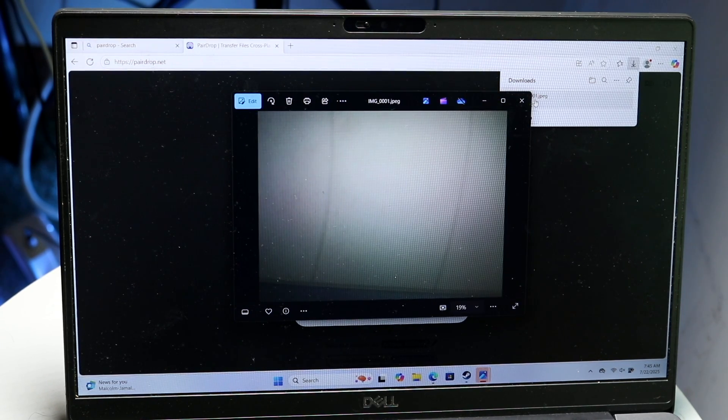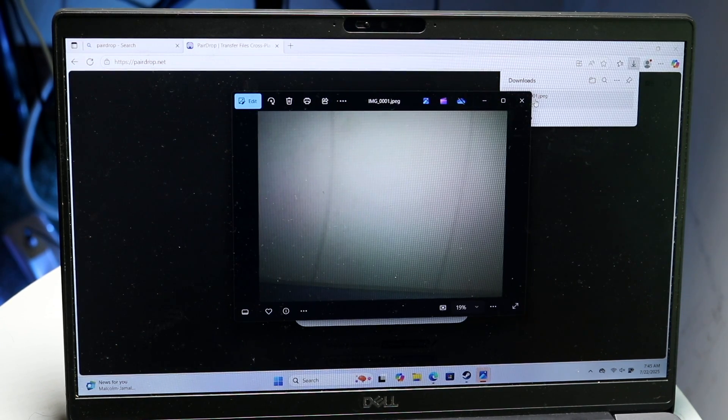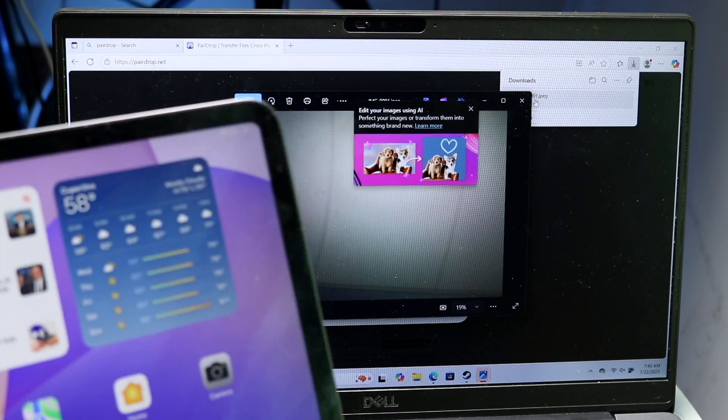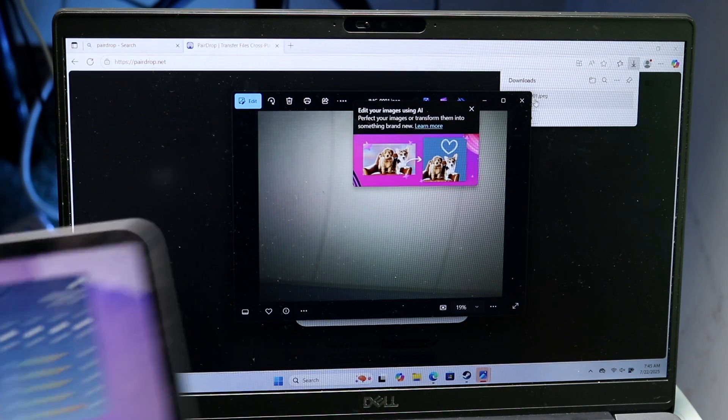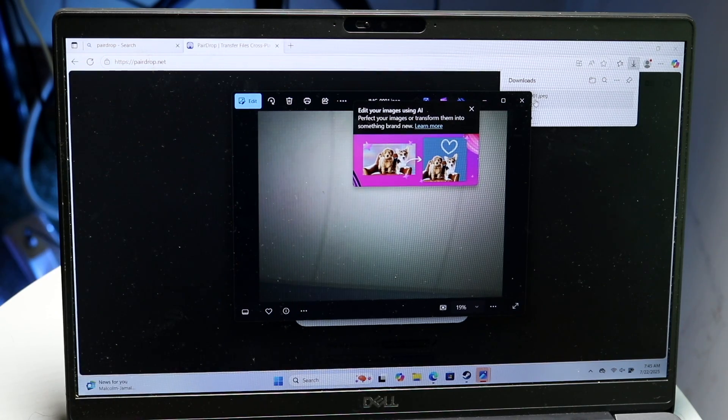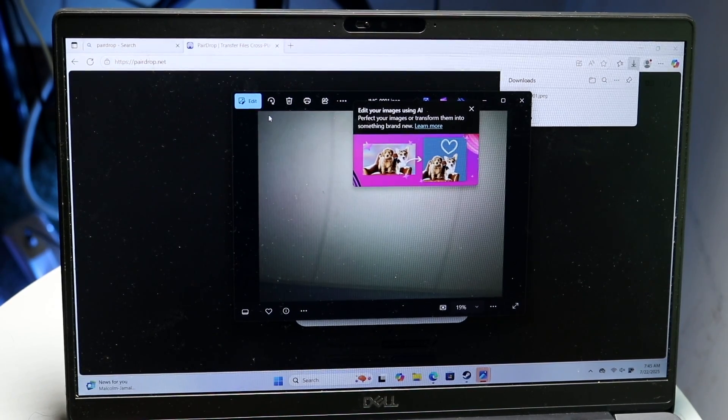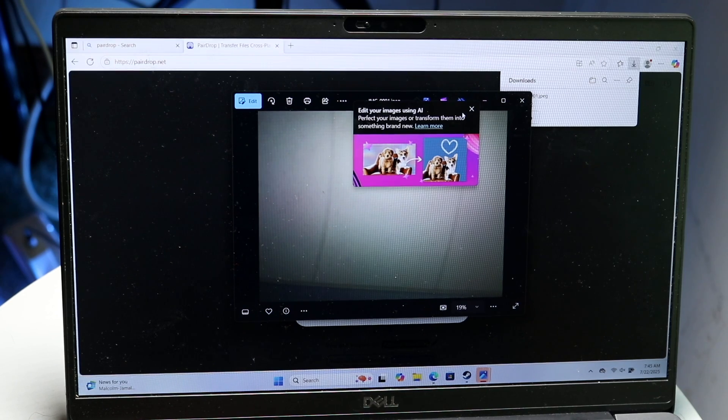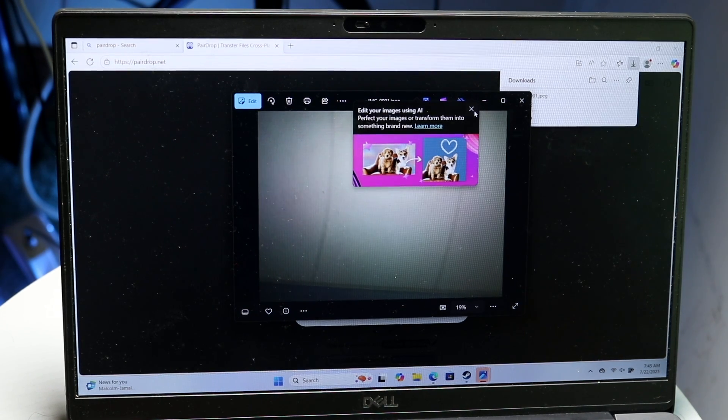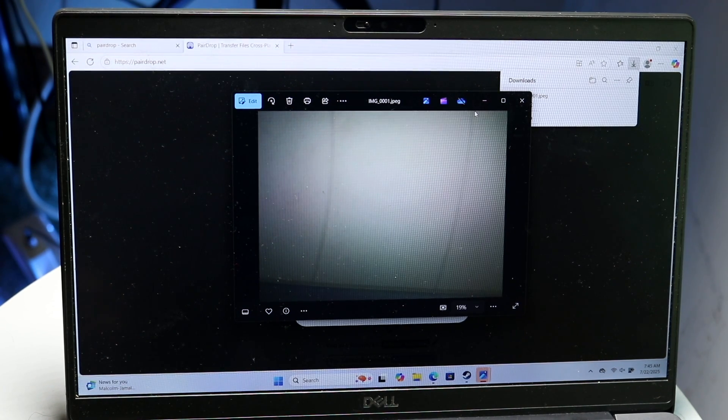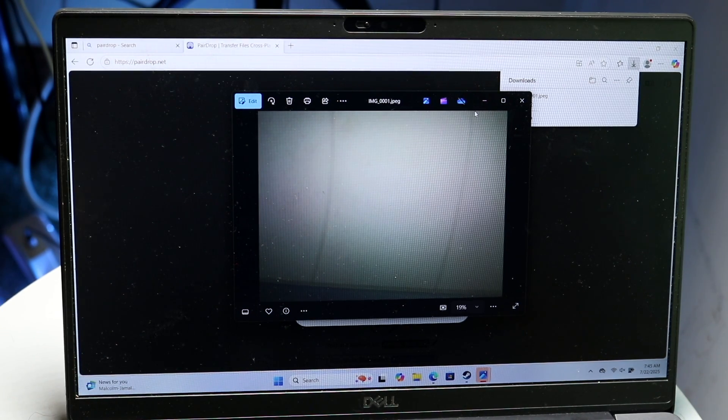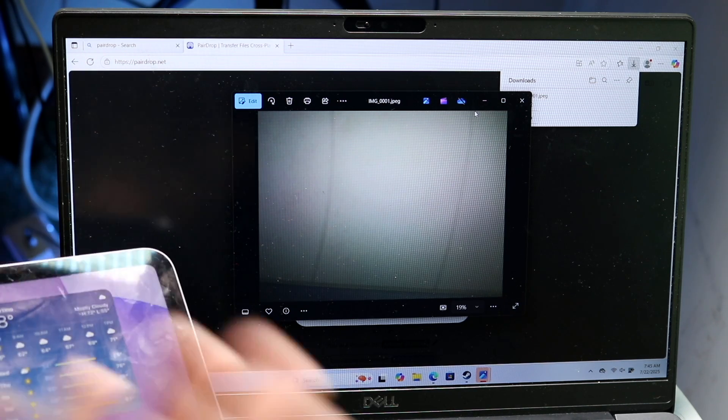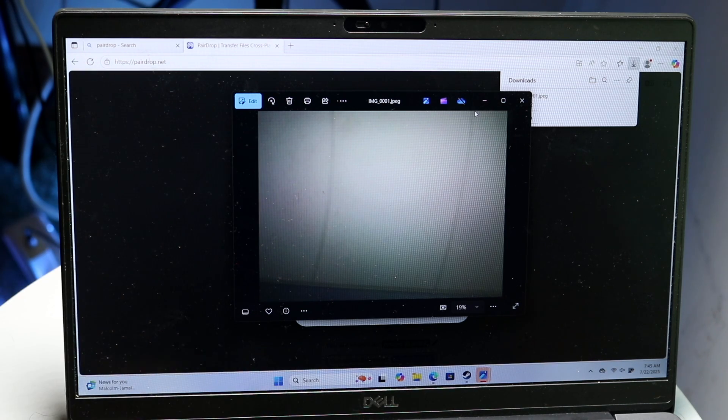So this is just one photo. You can transfer as many photos as you want to. Keep in mind it does take a little bit of time. The more photos and videos you send, the longer it takes, but this is by far the easiest way I would say of transferring a lot of photos and videos wirelessly from an iPad to a Windows PC.